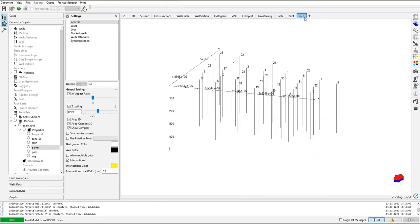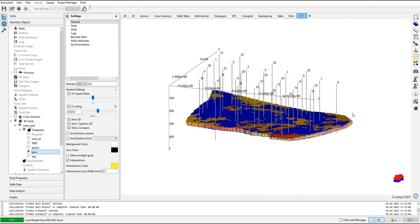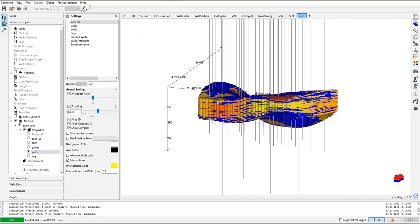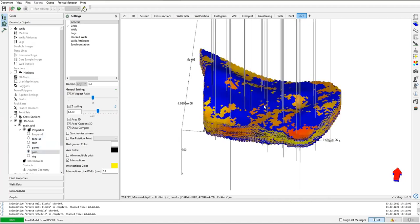Now I will select the porosity, adjust size. Okay, like this one.